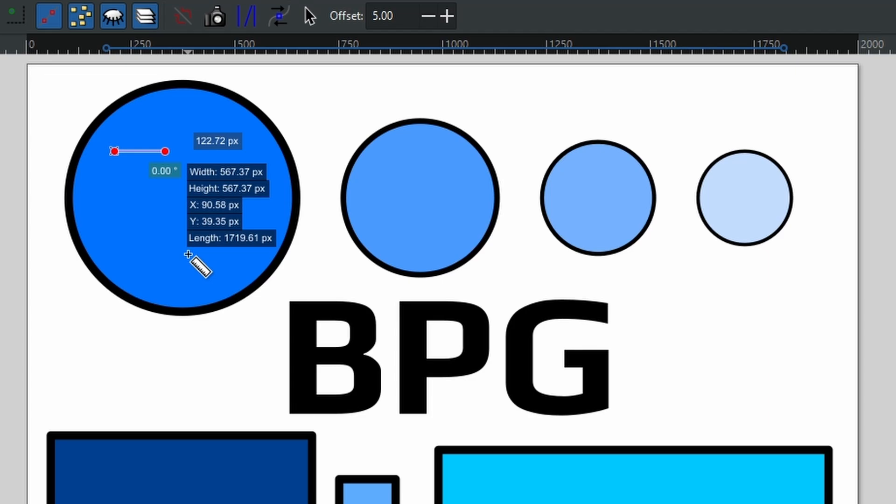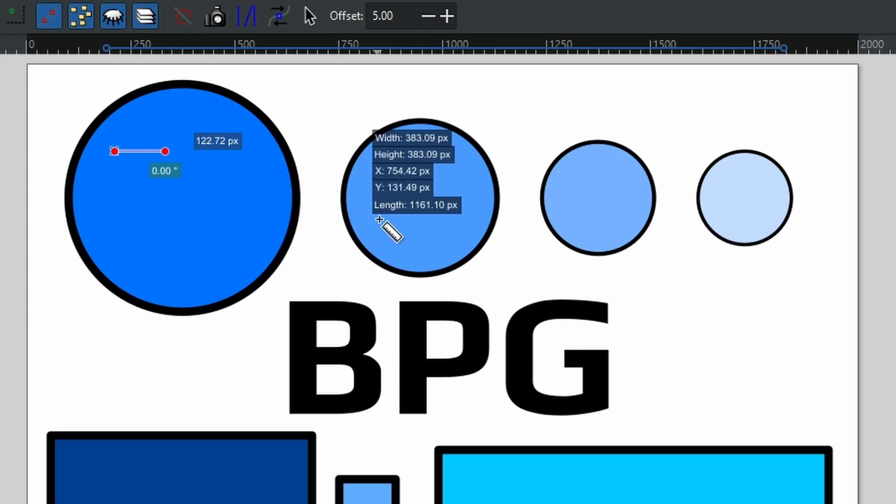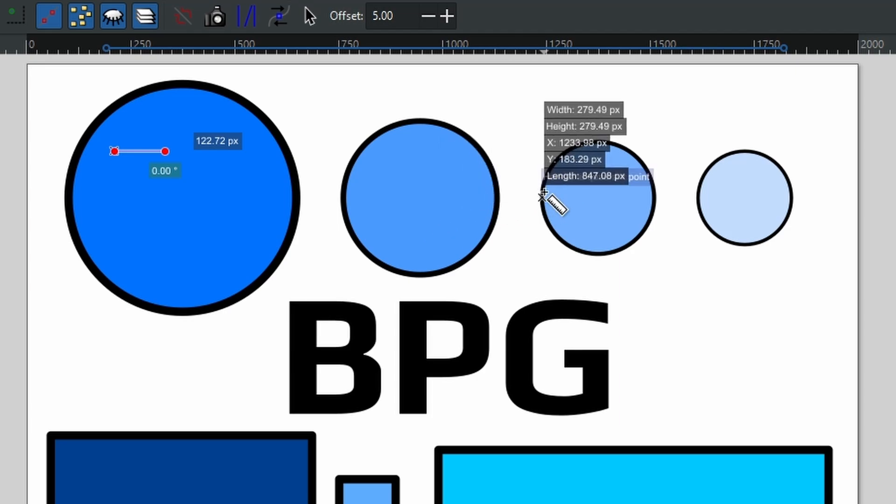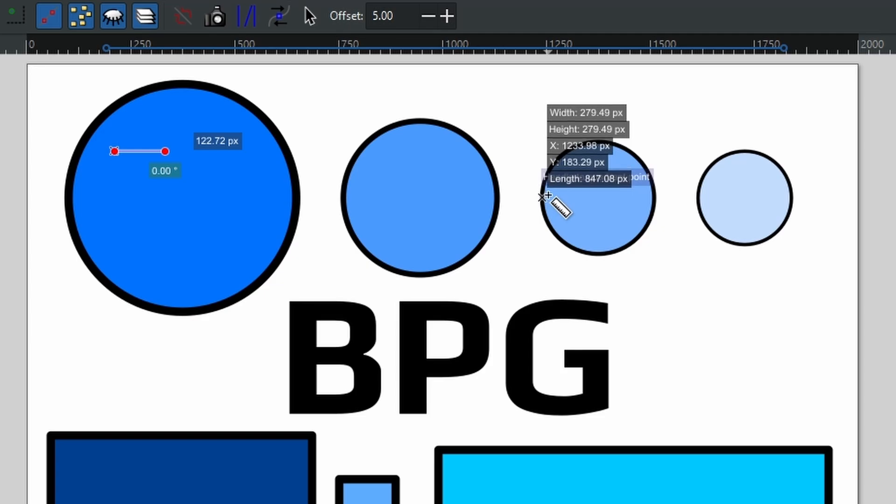And if I go to the next one over, as you can see, this one has the same width and height, which is 567 pixels. And if I move to this one, now it's going down because as you can see, the size of the circle is also reducing as I go further towards the right.